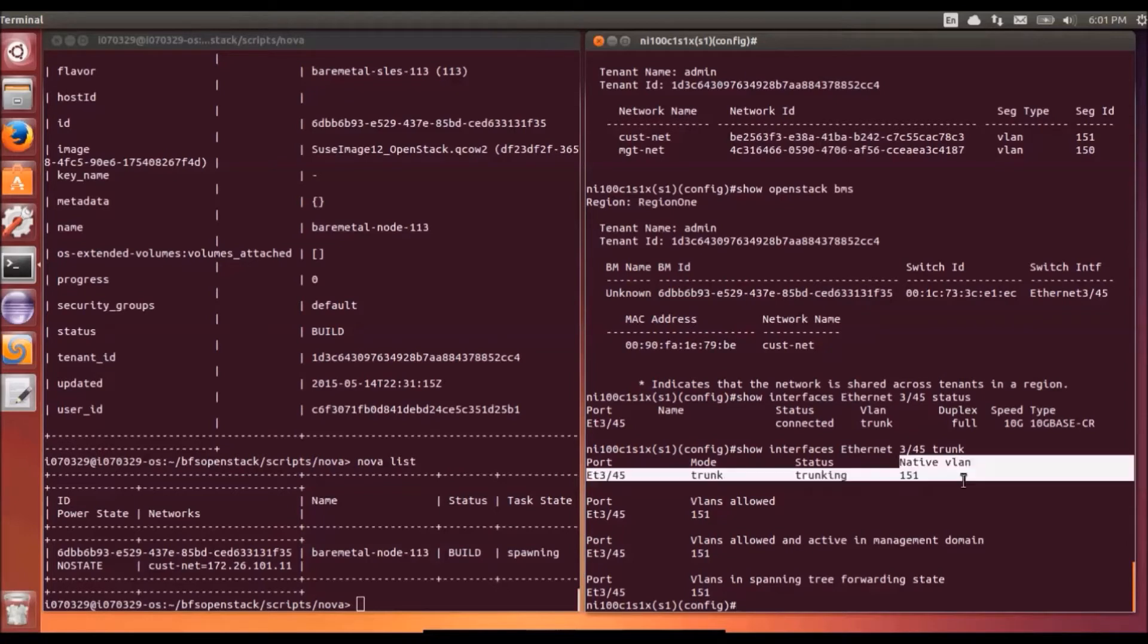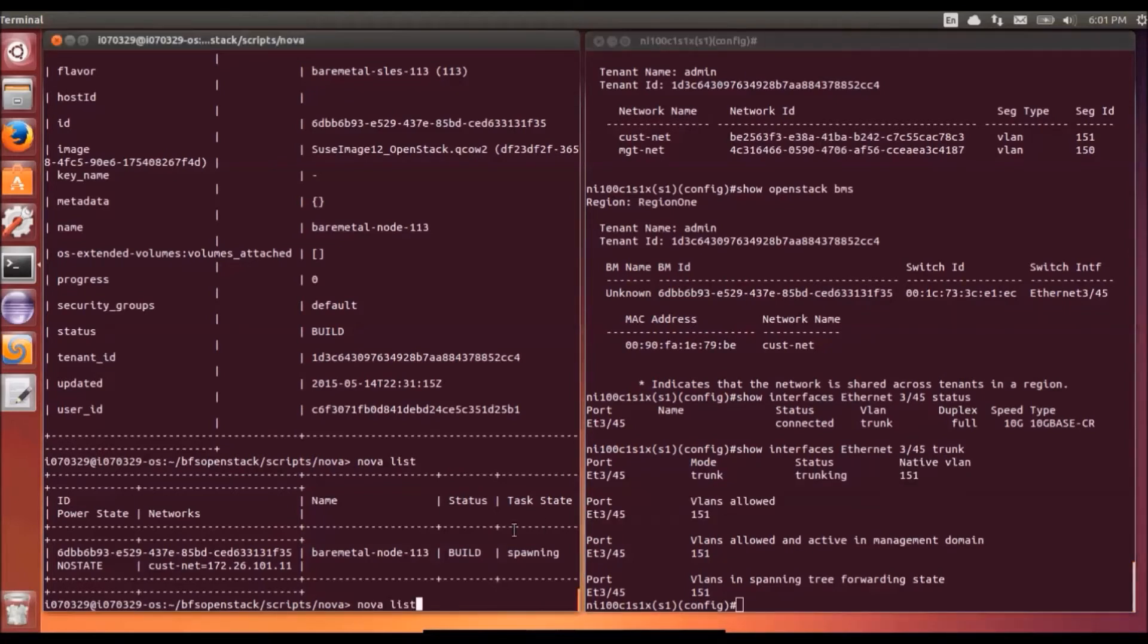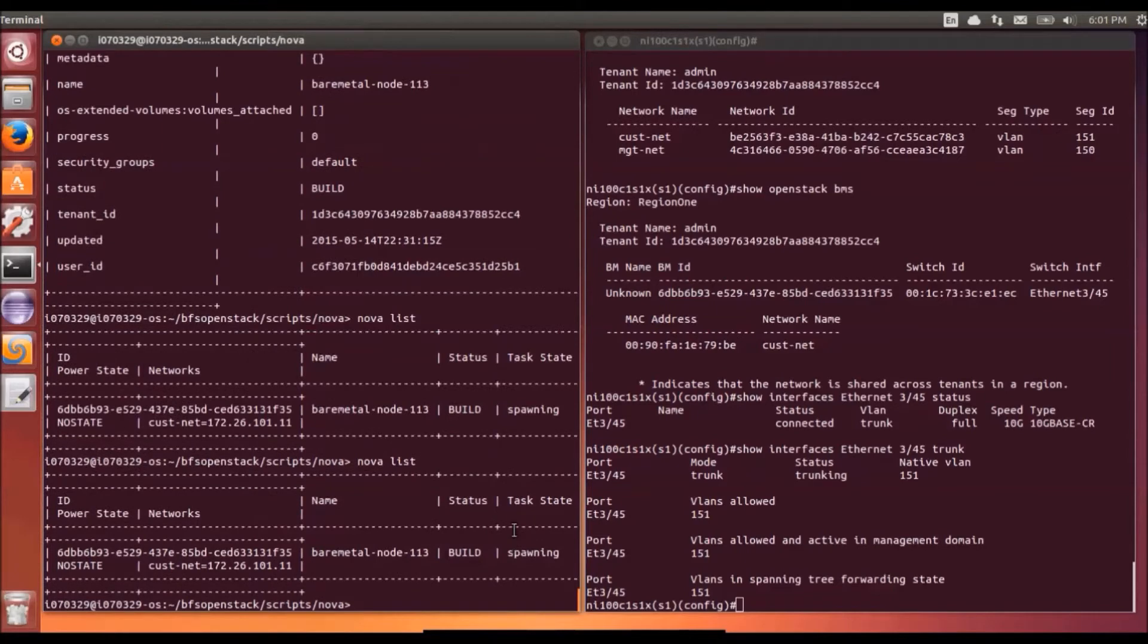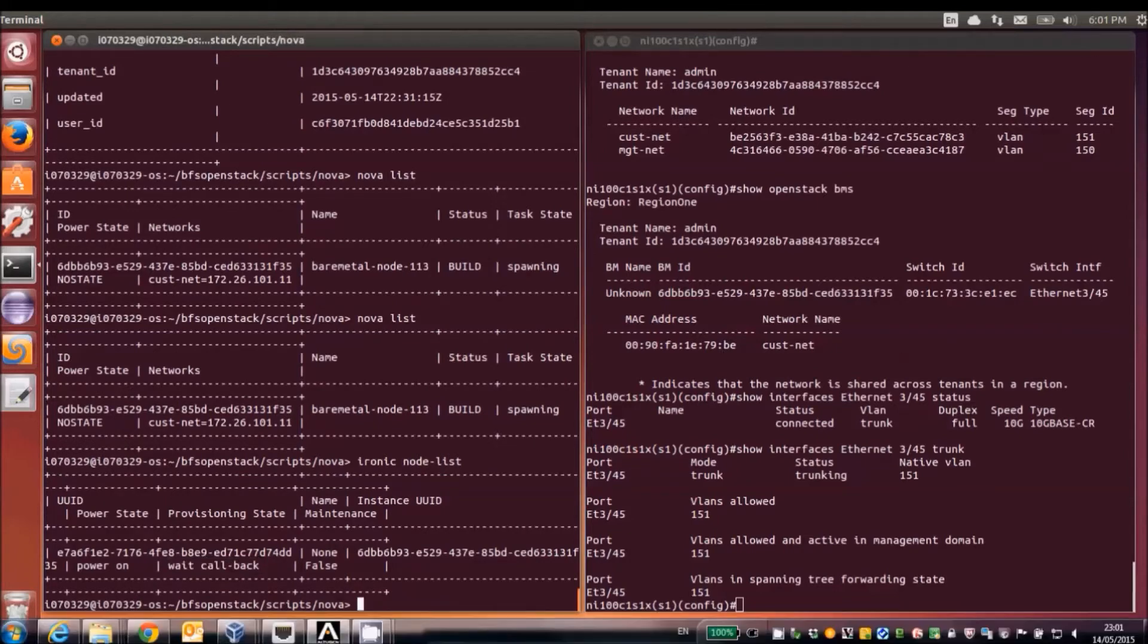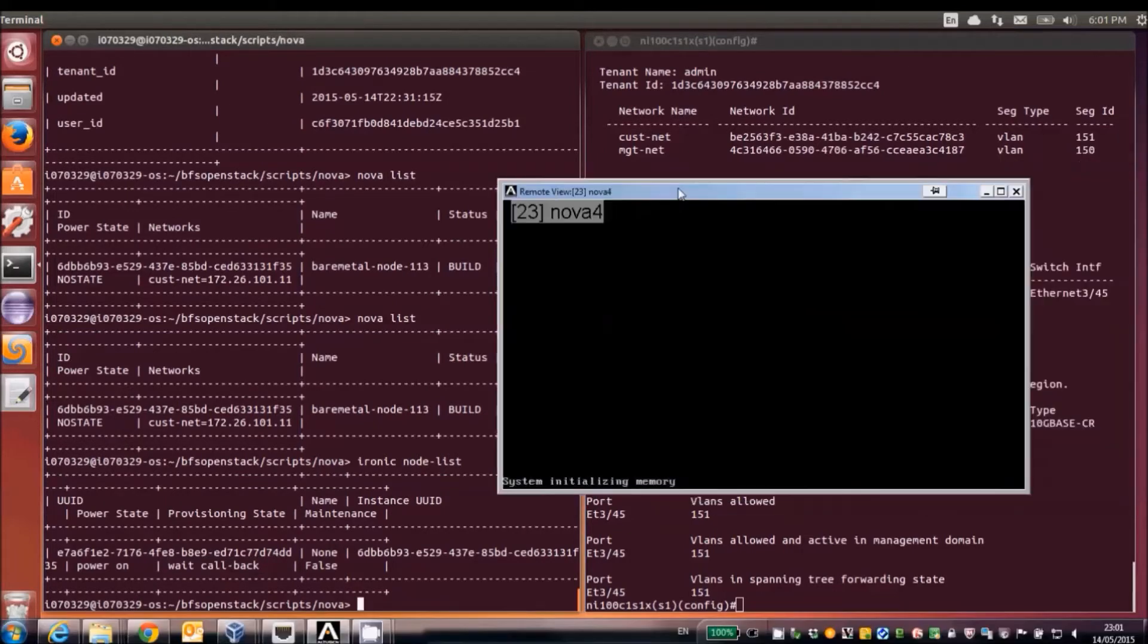We can show the status and the trunk details are now showing that we have dynamically provisioned a native VLAN on that port and that VLAN is allowed. So that VLAN of 151 is the VLAN of the customer network that we created earlier.